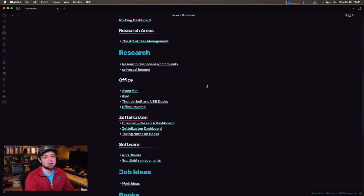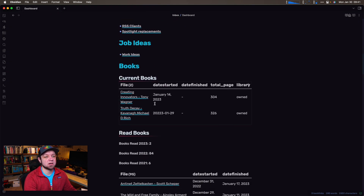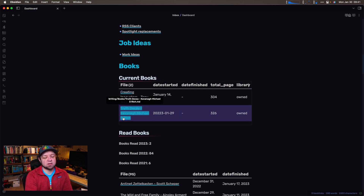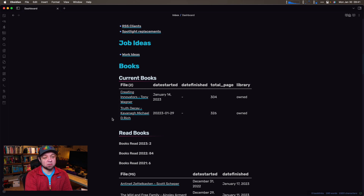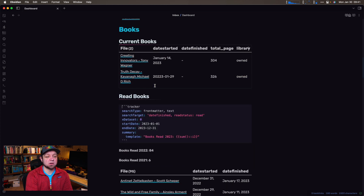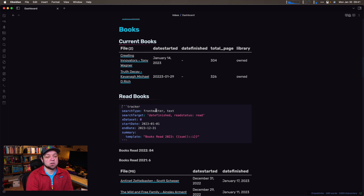Let me go to my dashboard. Tracker and DataView let me do stuff like this — now I can look at the books I'm actually reading. One is Creating Innovators by Tony Wagner and one is Truth Decay by Kavanaugh, Michael D. Rich. DataView shows what I'm reading, and this is Tracker right here — it lets me say I've read two books in 2023 and 84 books in 2022.